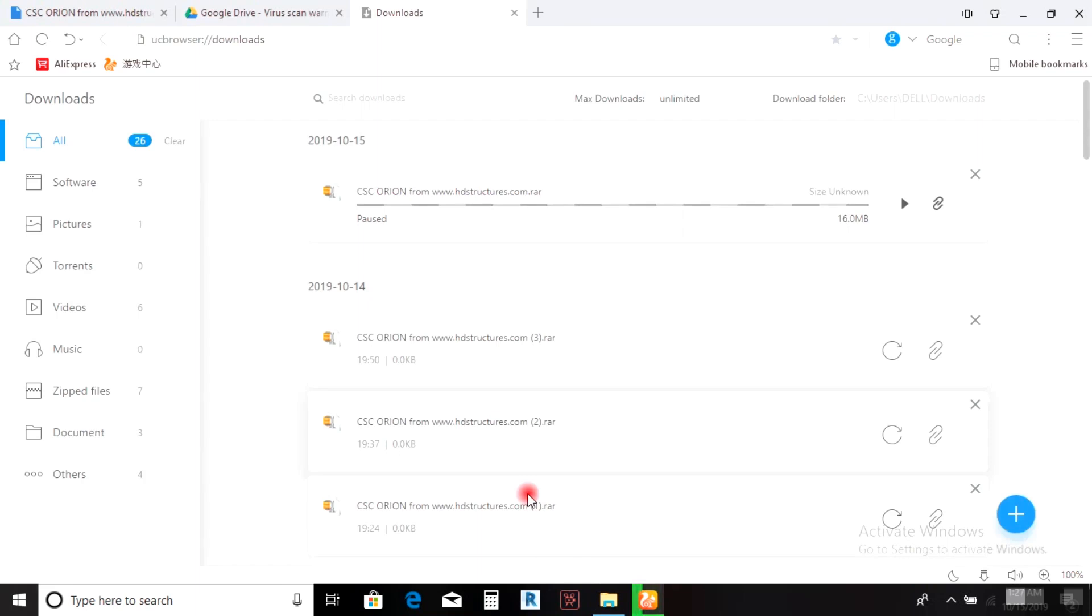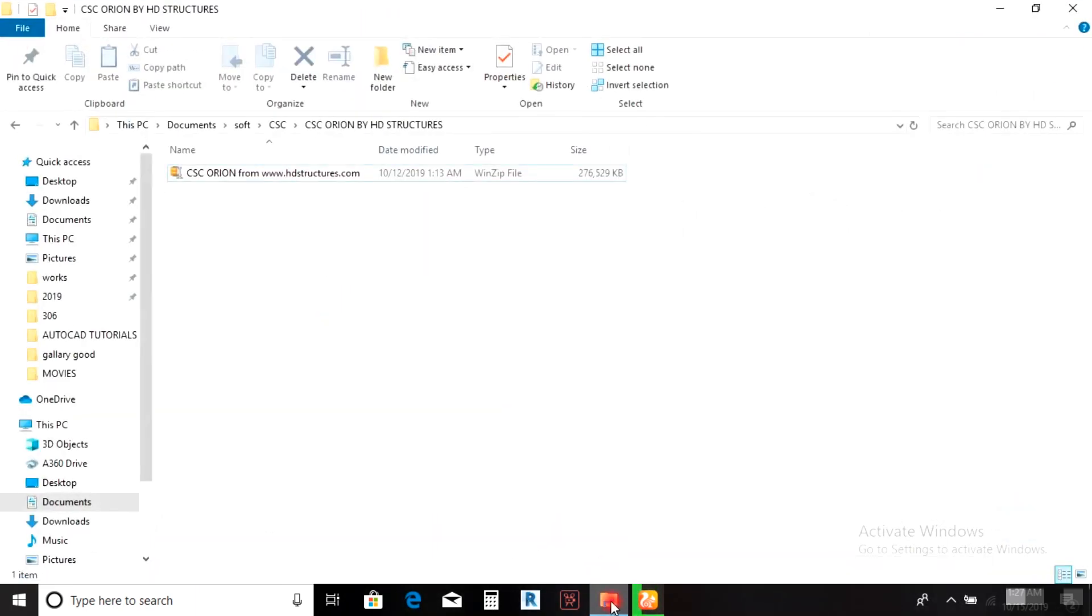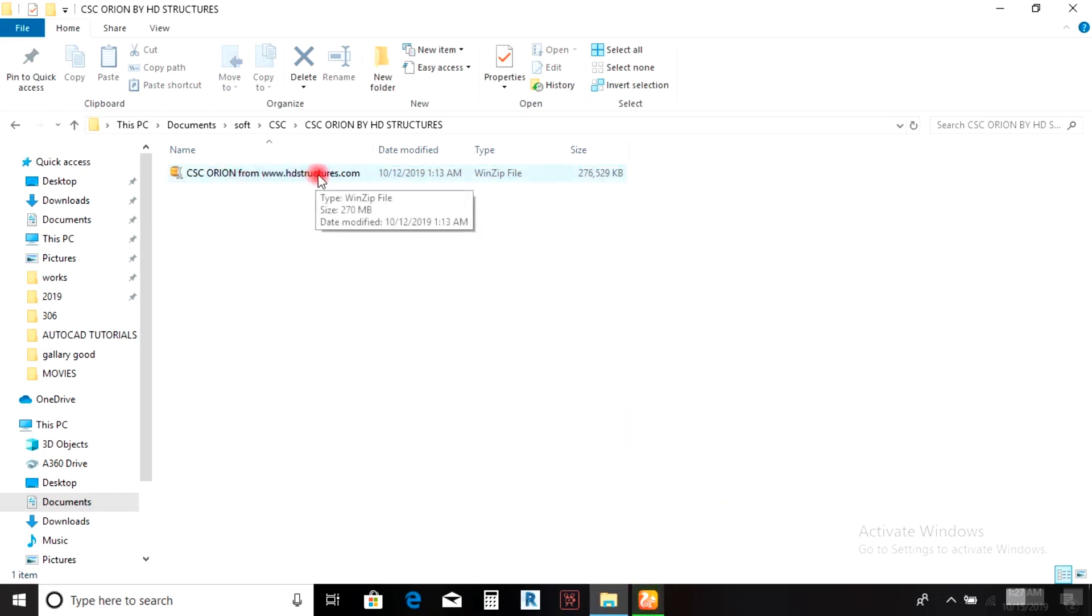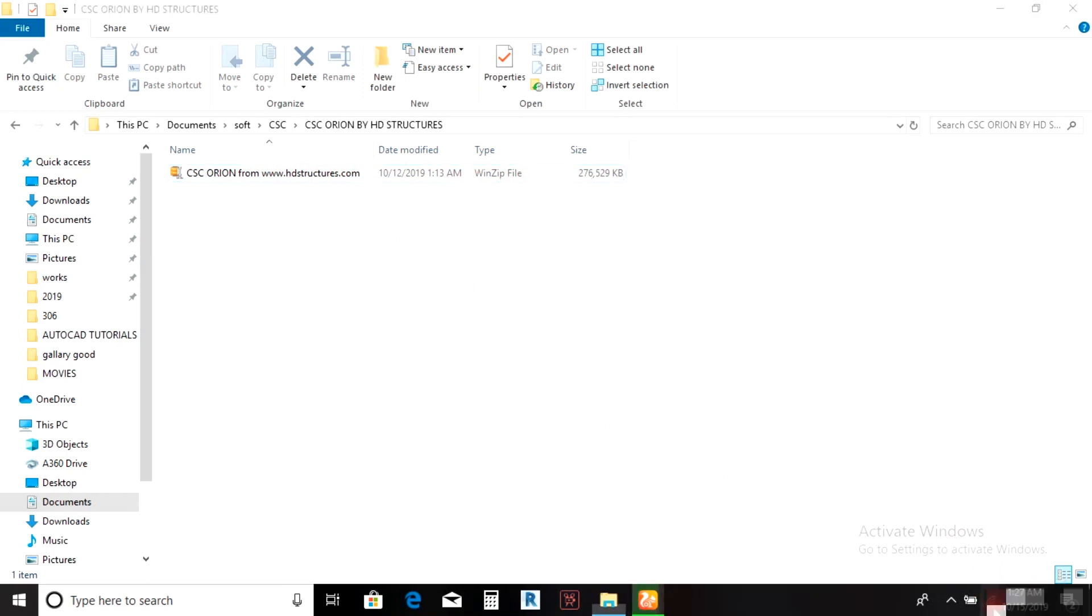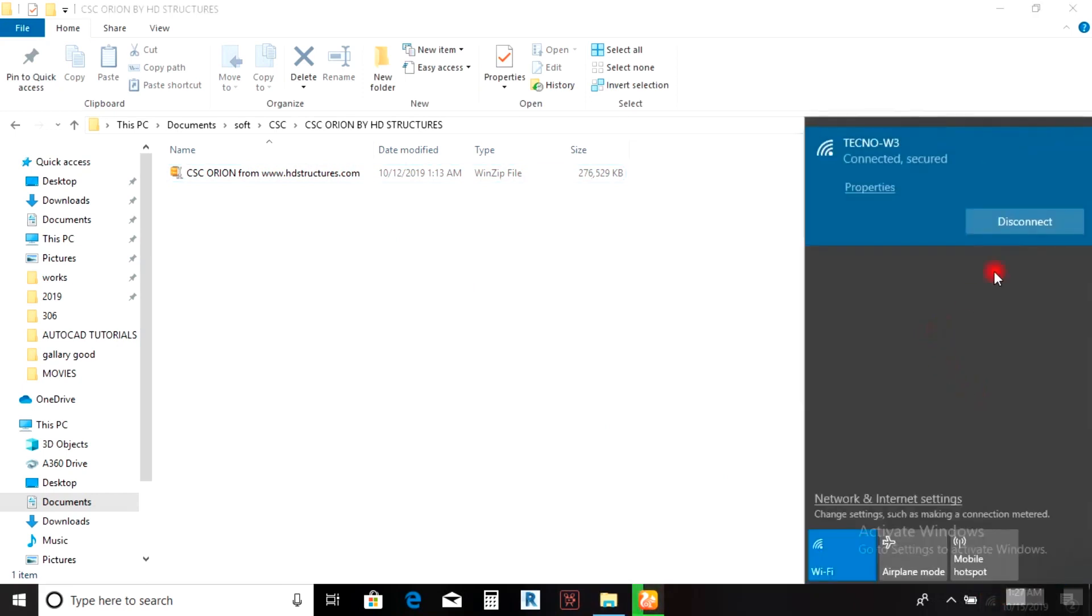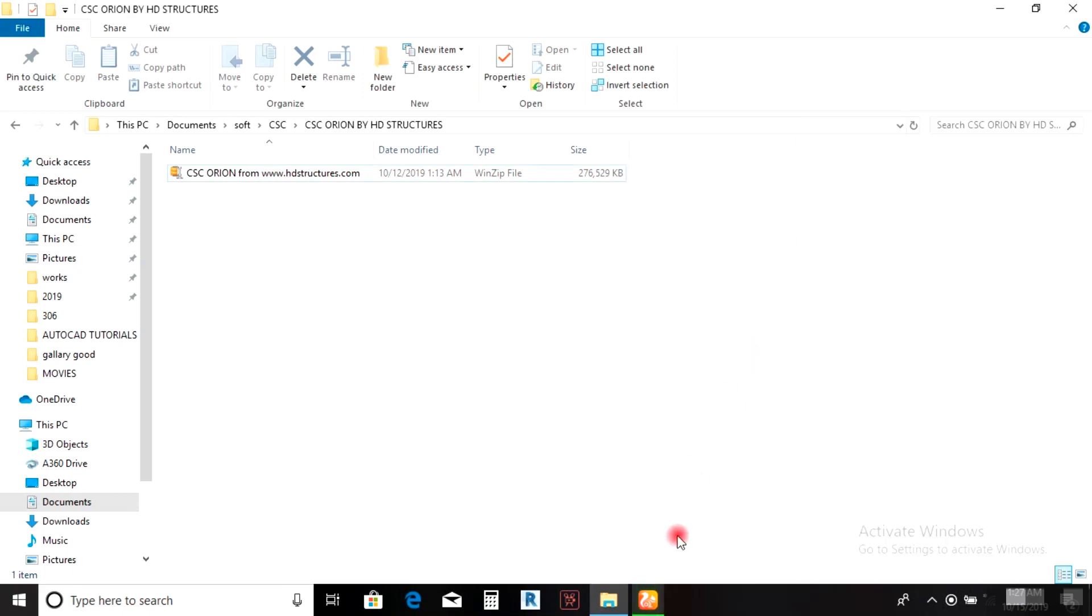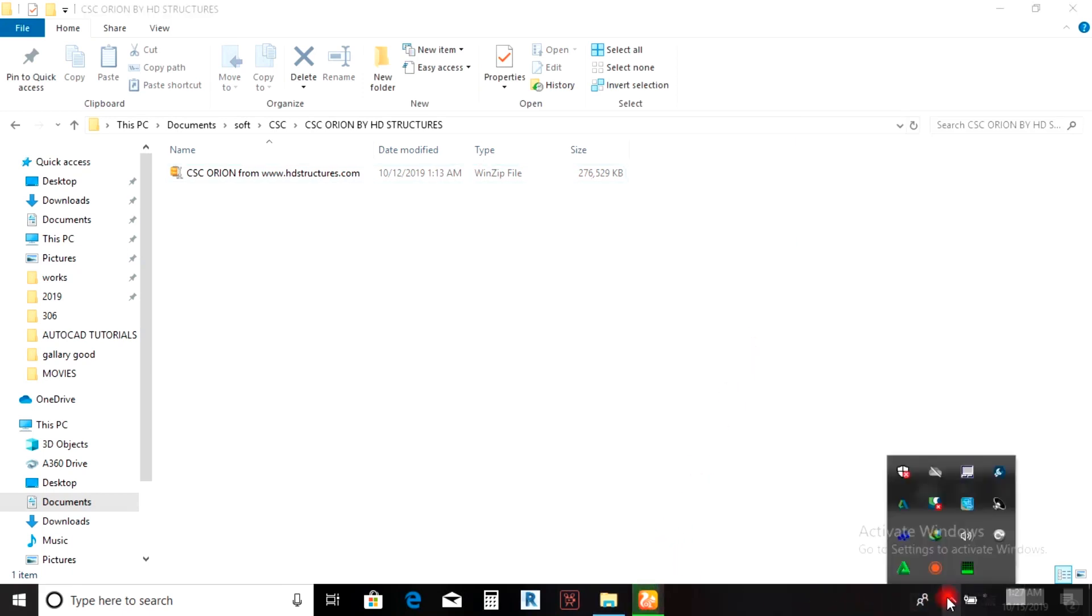Once you finish downloading, open the folder where the software was saved. But before you continue, turn off your data and make sure your antivirus is not activated.